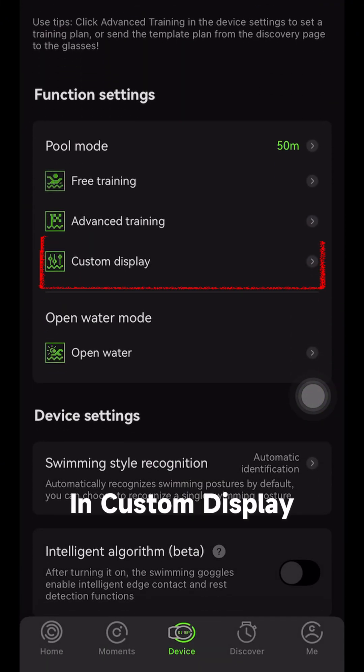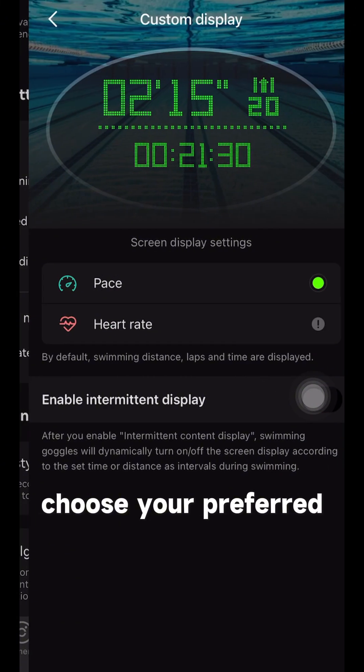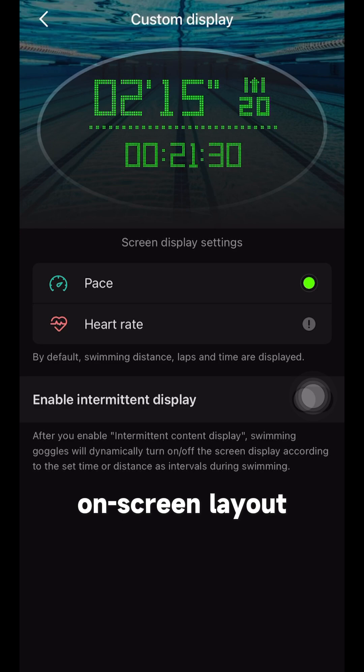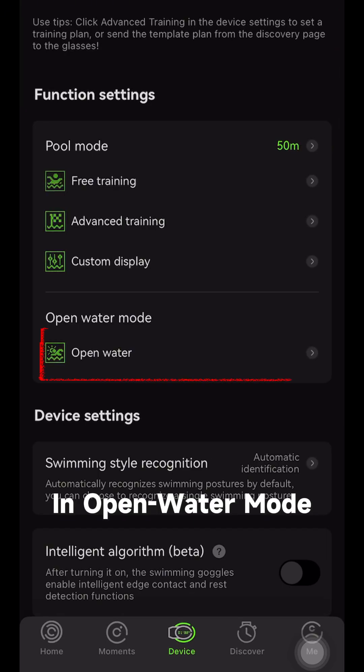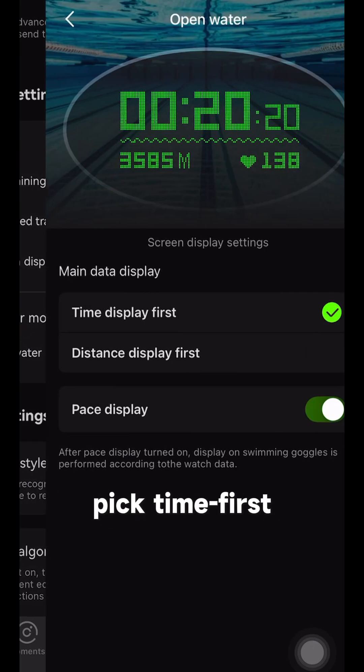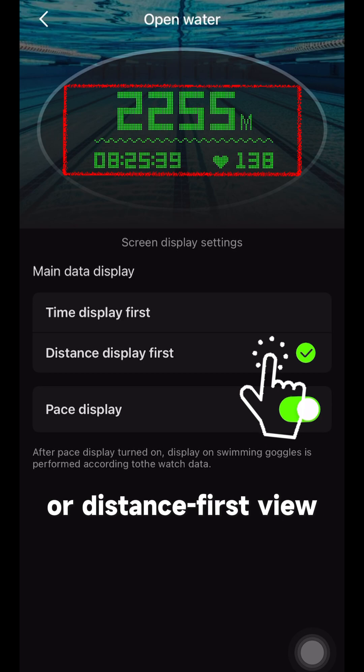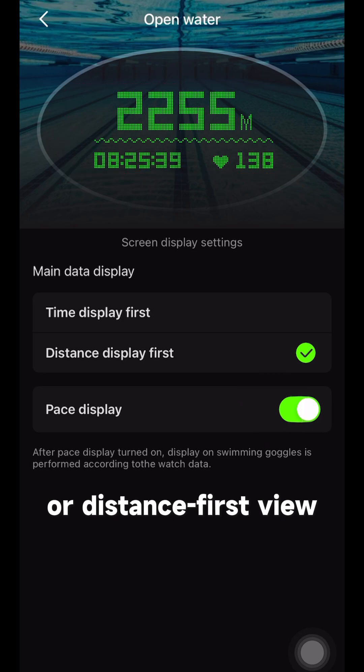In Custom Display, choose your preferred on-screen layout. In Open Water Mode, pick a time-first or distance-first view.